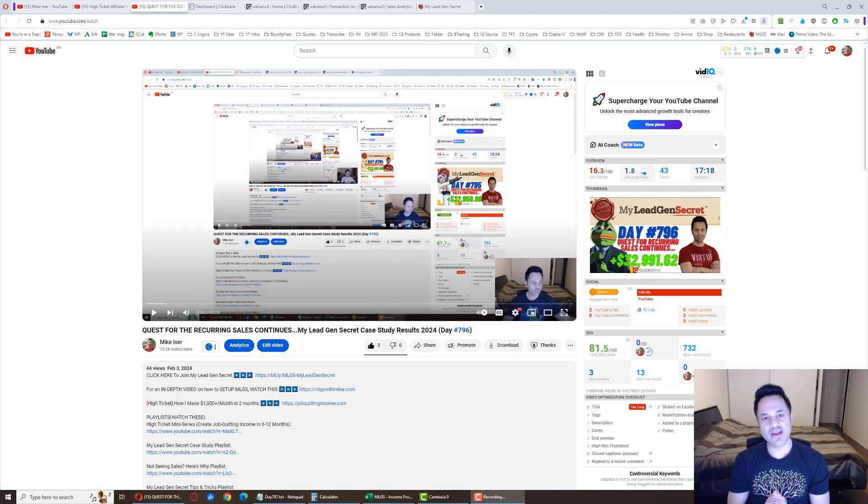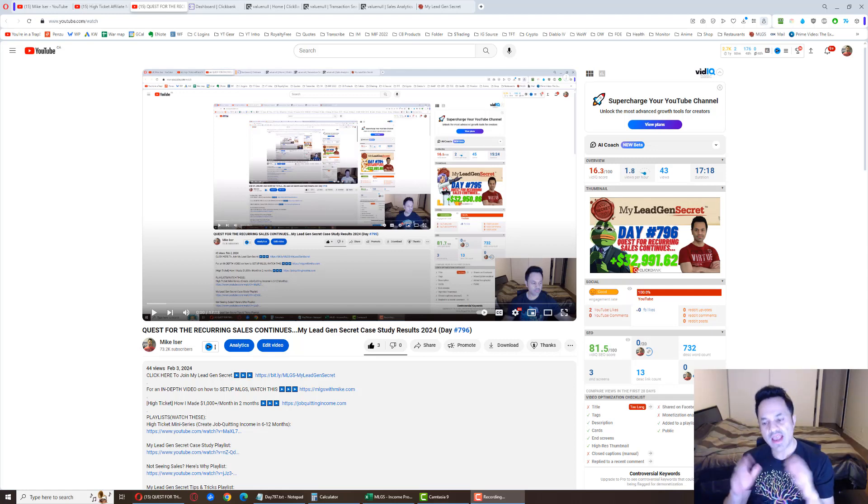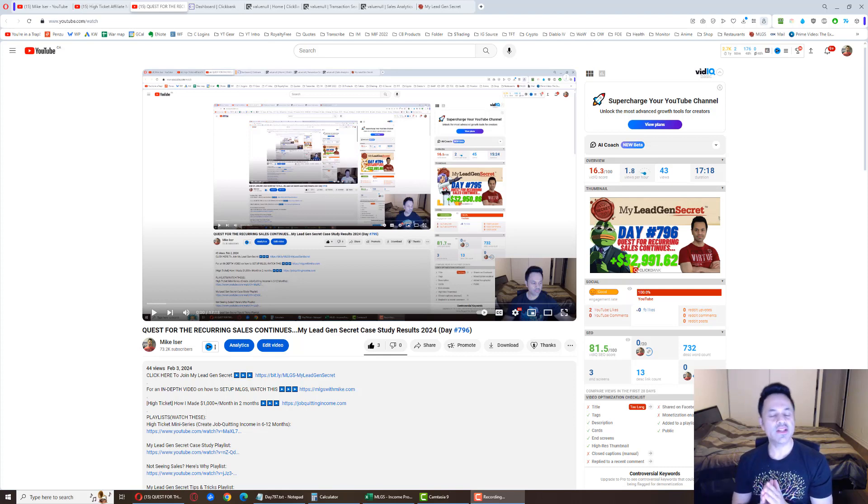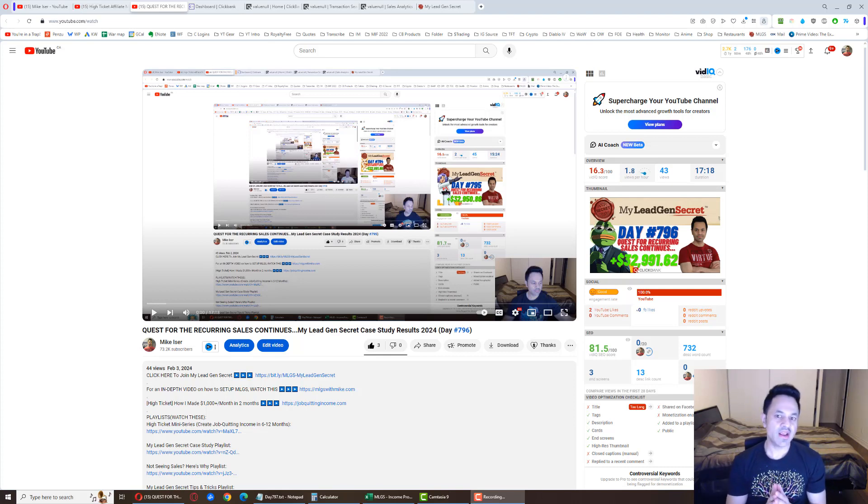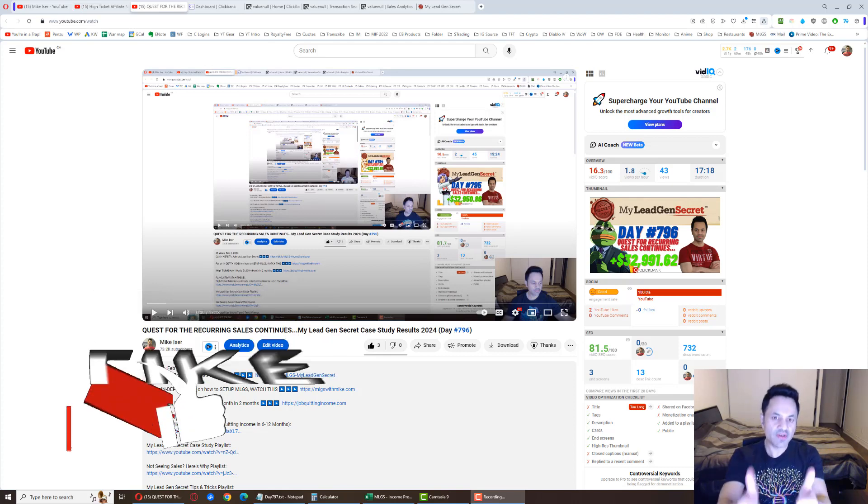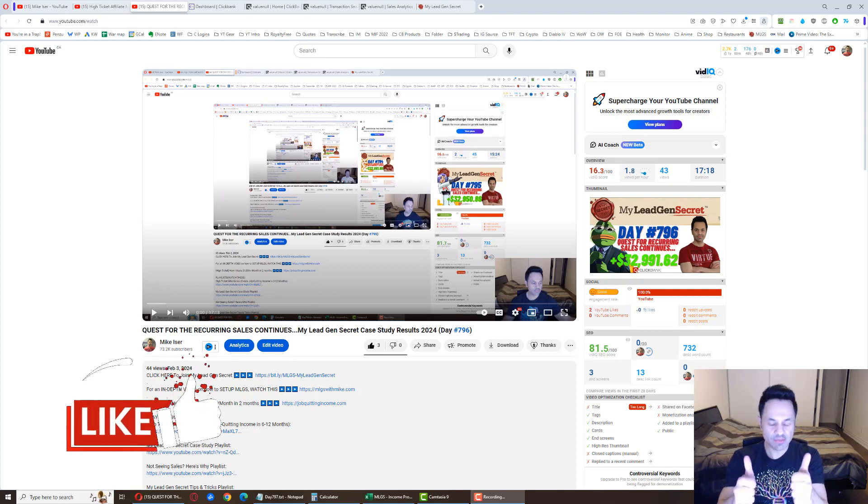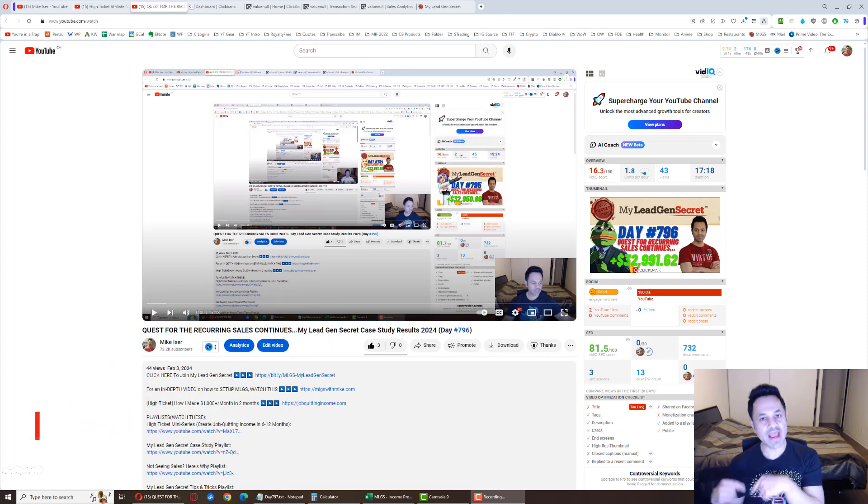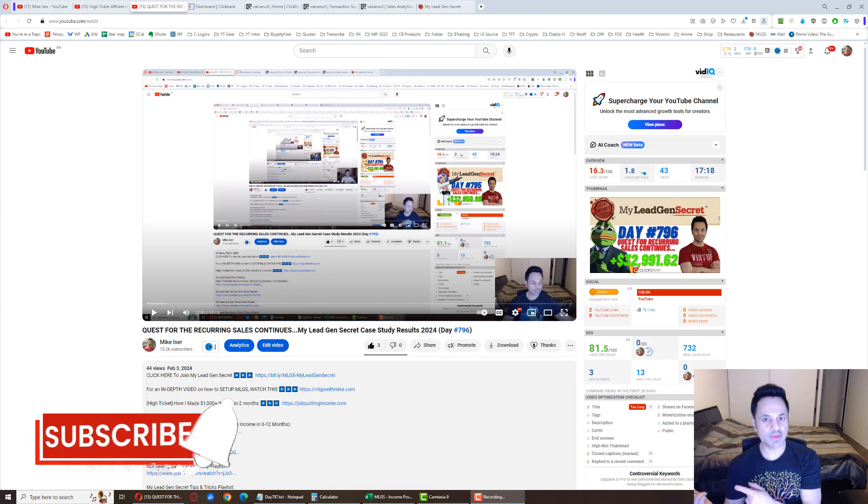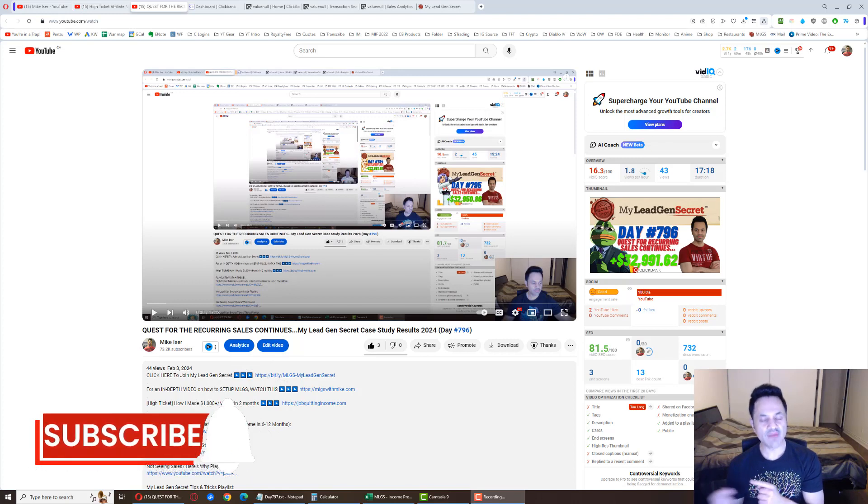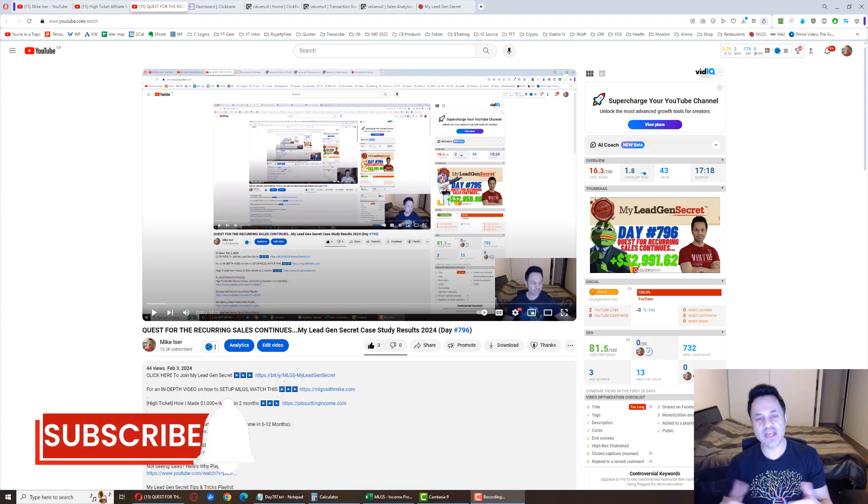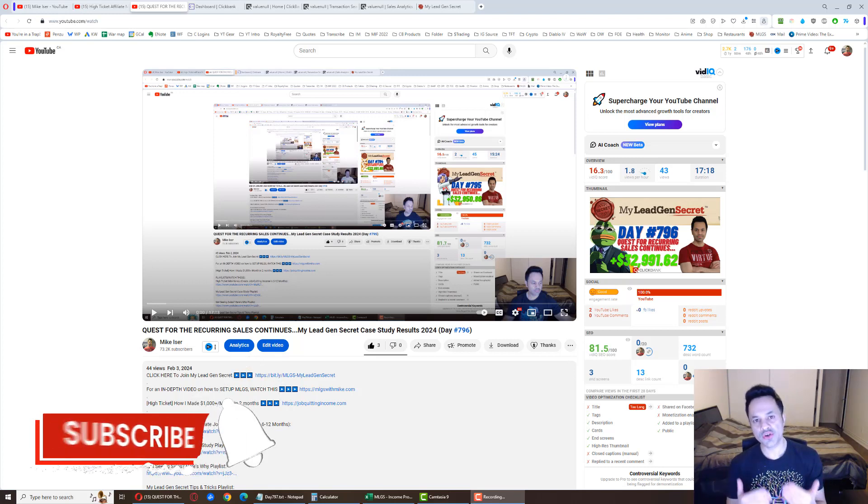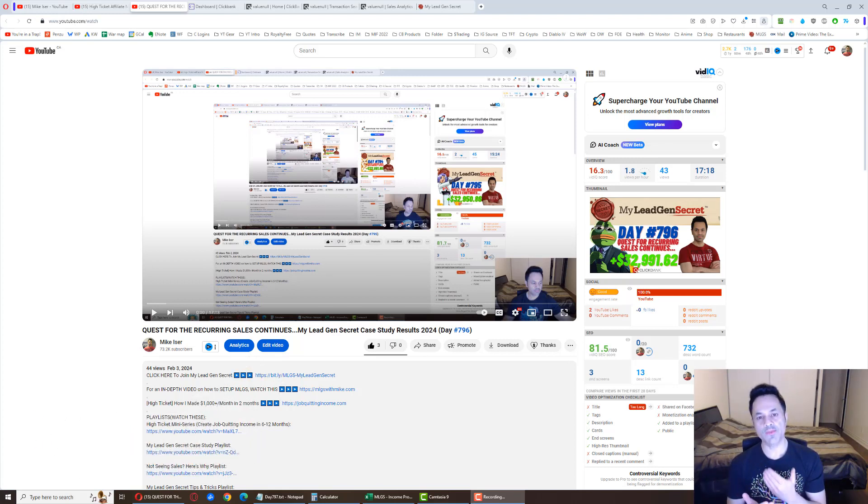We are on day 797 of my journey with My Lead Gen Secret. If you're enjoying the daily updates I give you each day, do give the video a like. It's much appreciated and helps the channel out. Also hit subscribe and the notification bell if you haven't already so you can be updated about my future videos.